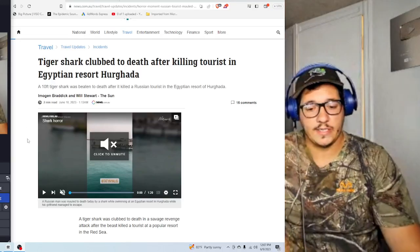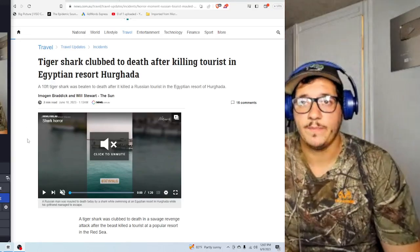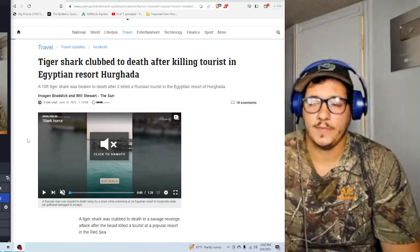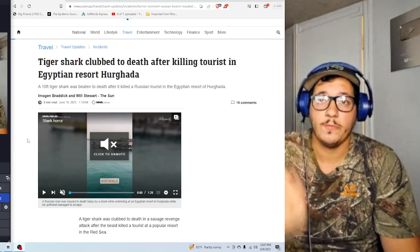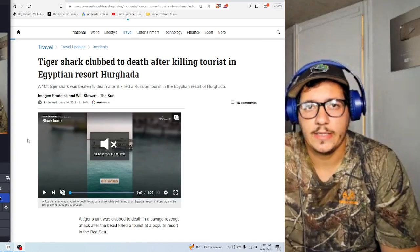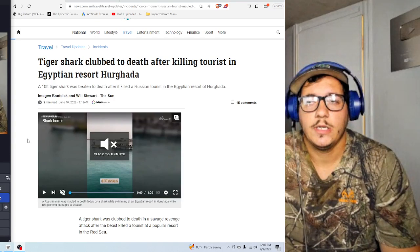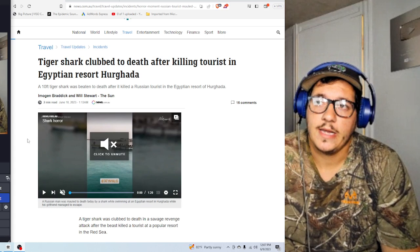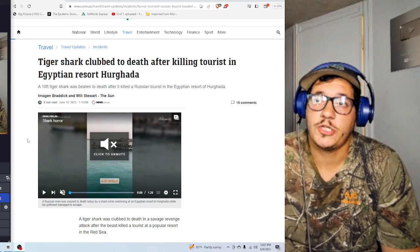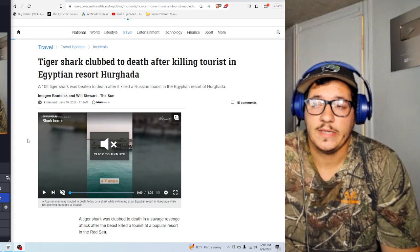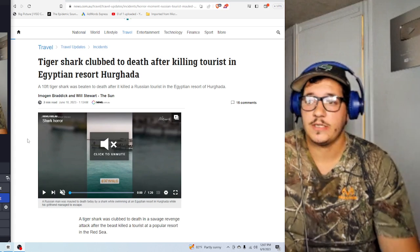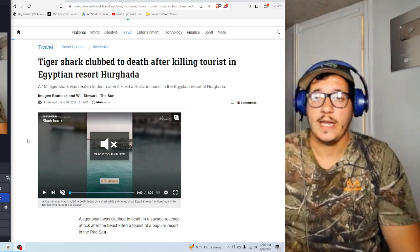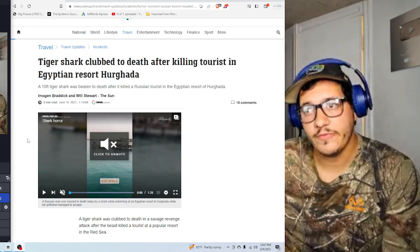All right guys, this is a bit of a rough one. Some of you might have seen a tiger shark attacked and killed a Russian tourist in Egypt two days ago. And it was all caught on video.